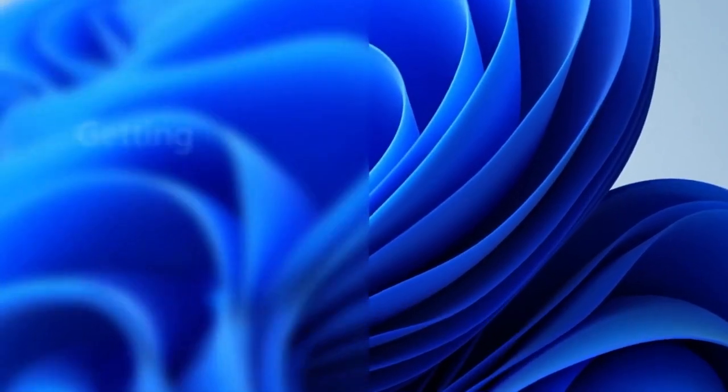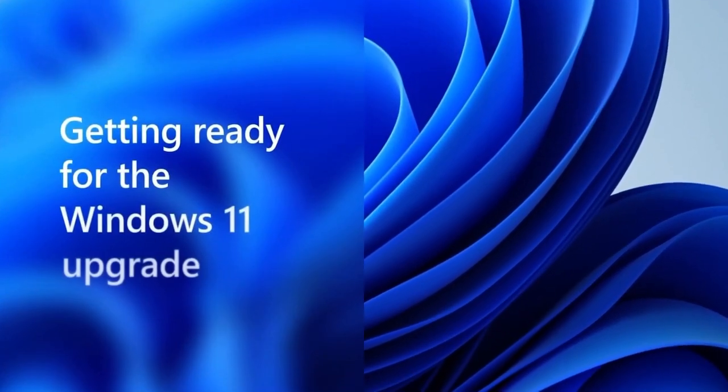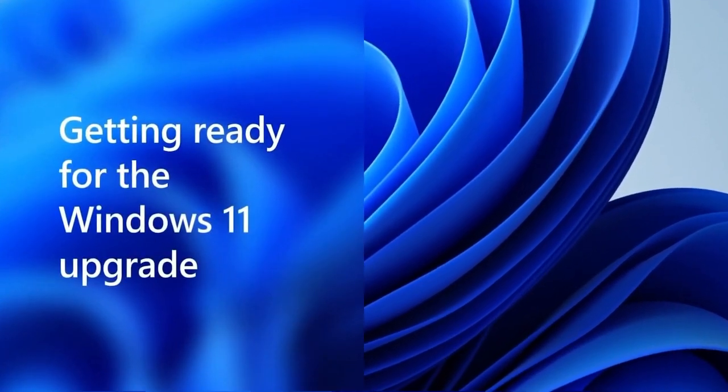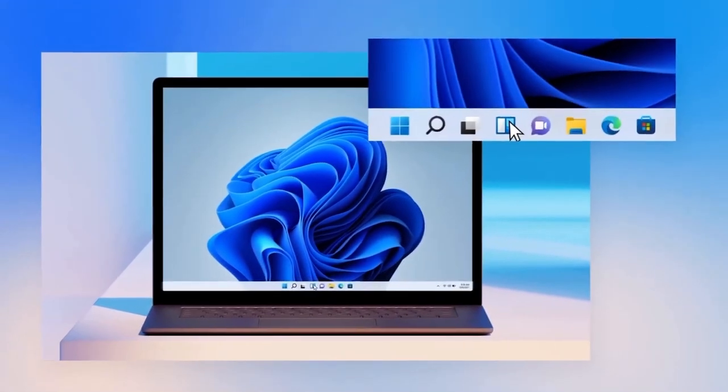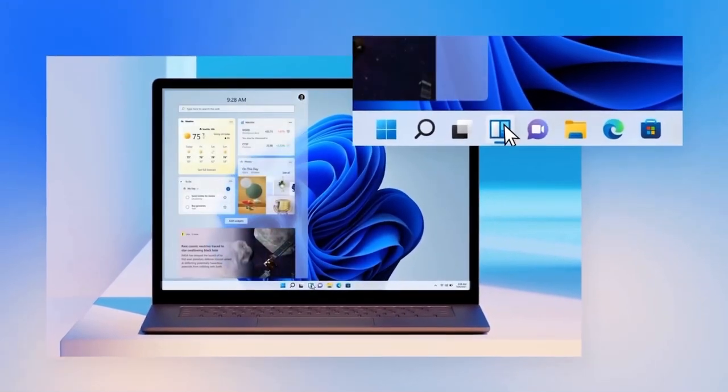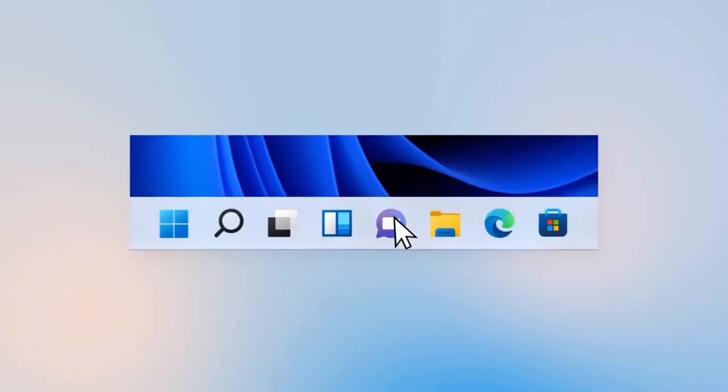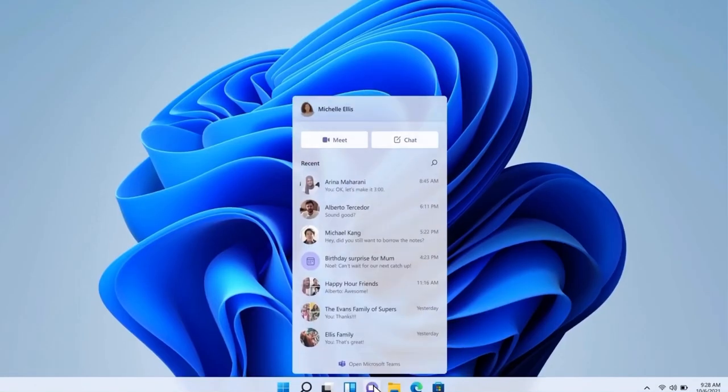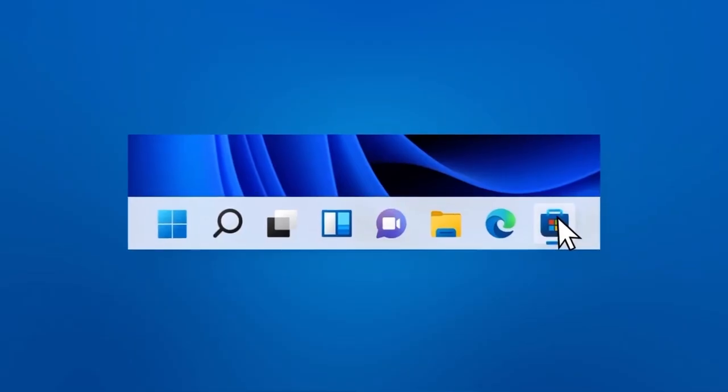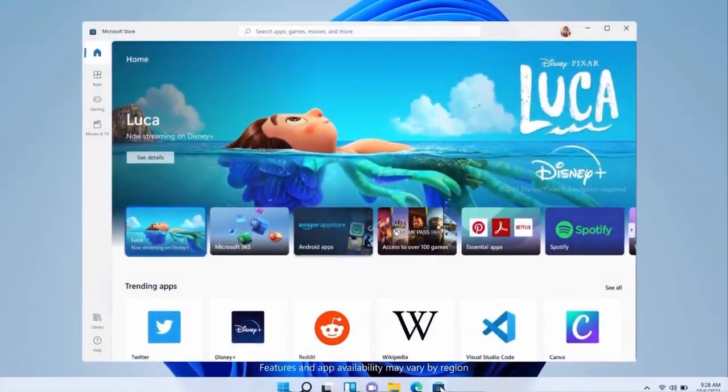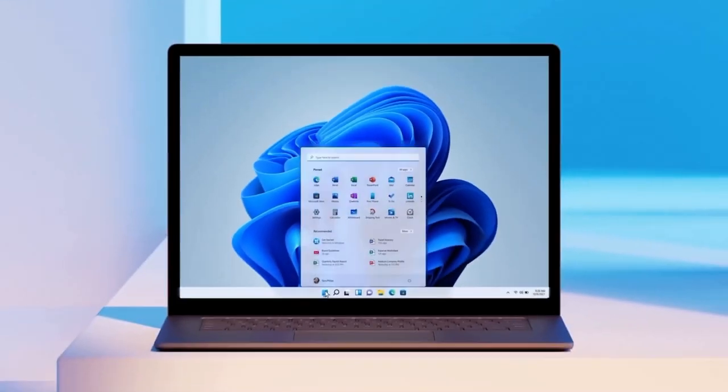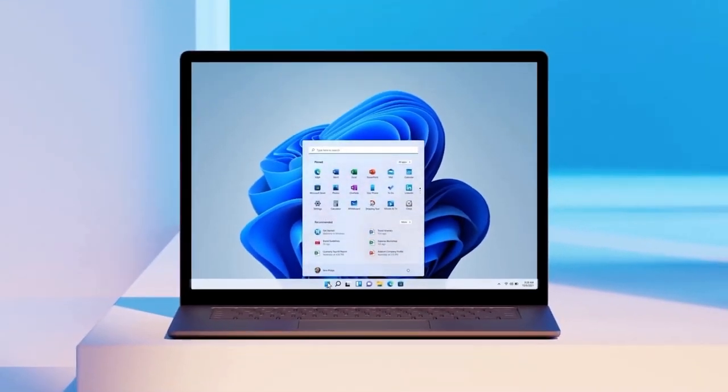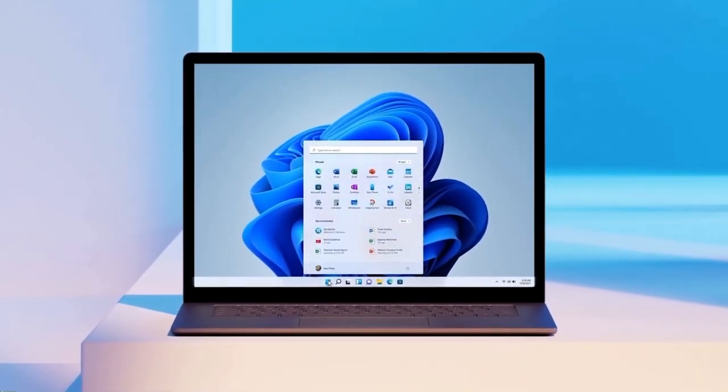Windows 11 is a new Windows experience, bringing you closer to what you love. From widgets with your favorite info, to chat on the taskbar, and a redesigned Microsoft Store, it has the tools you need to be more efficient, all with a fresh new feel.